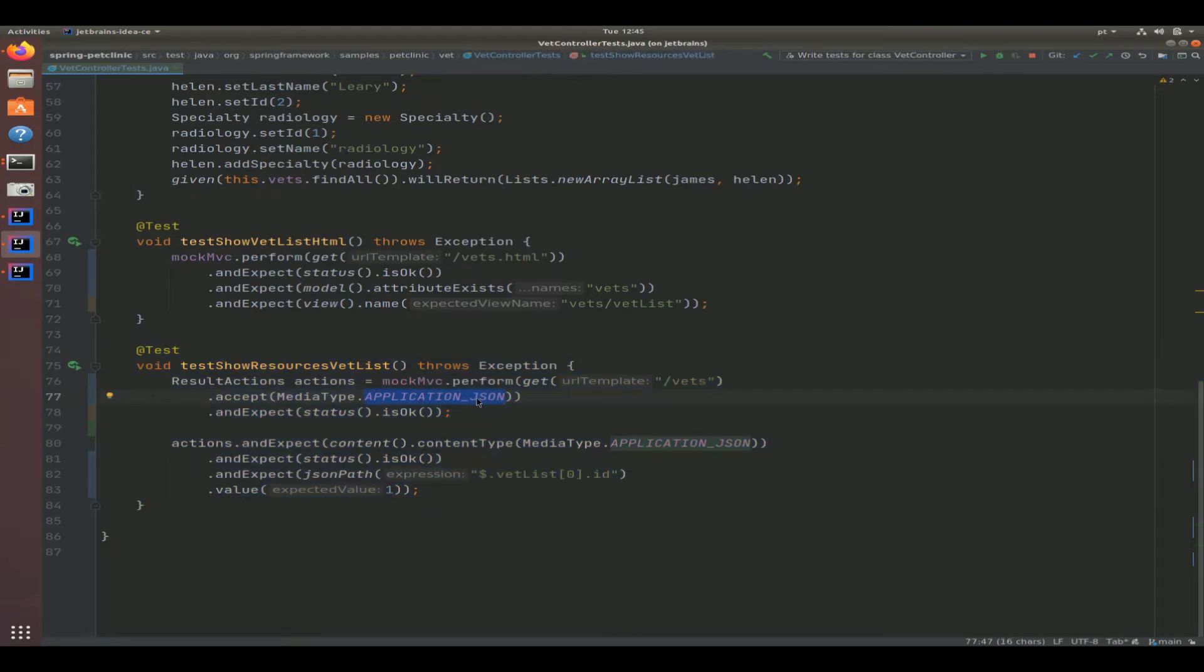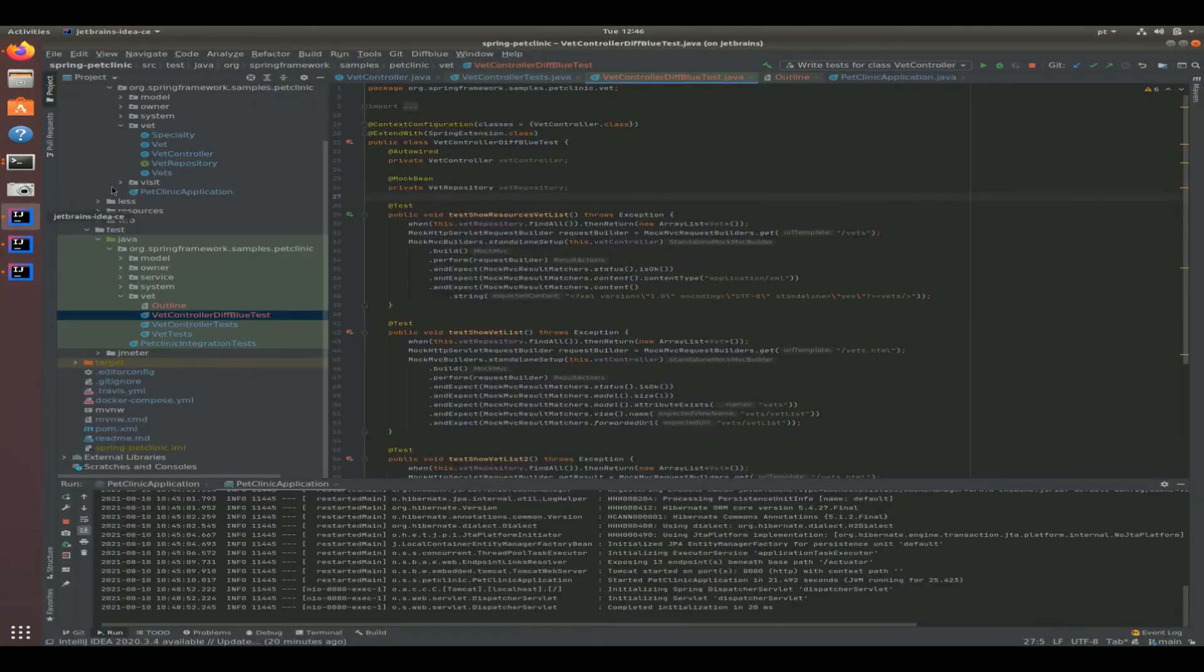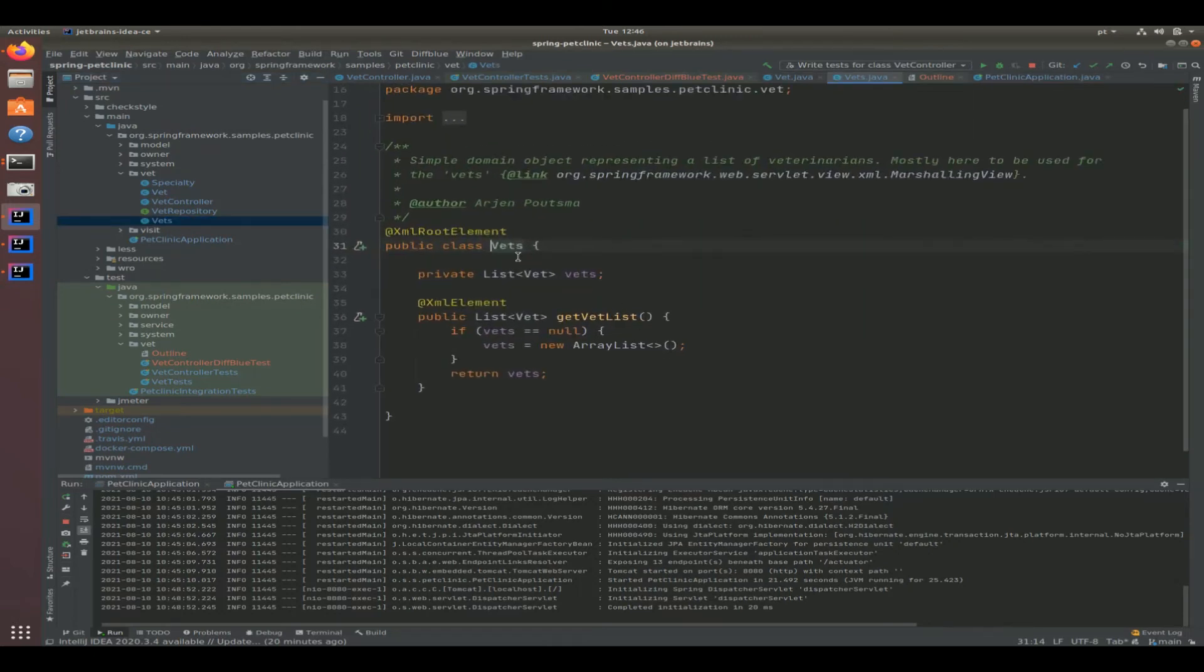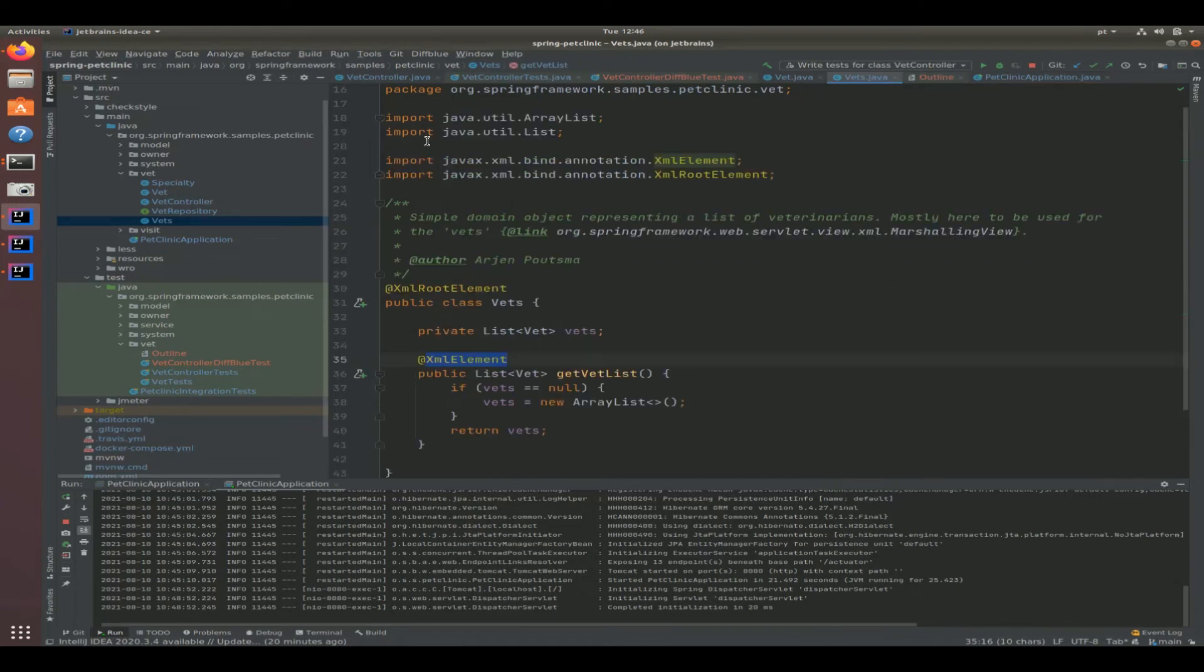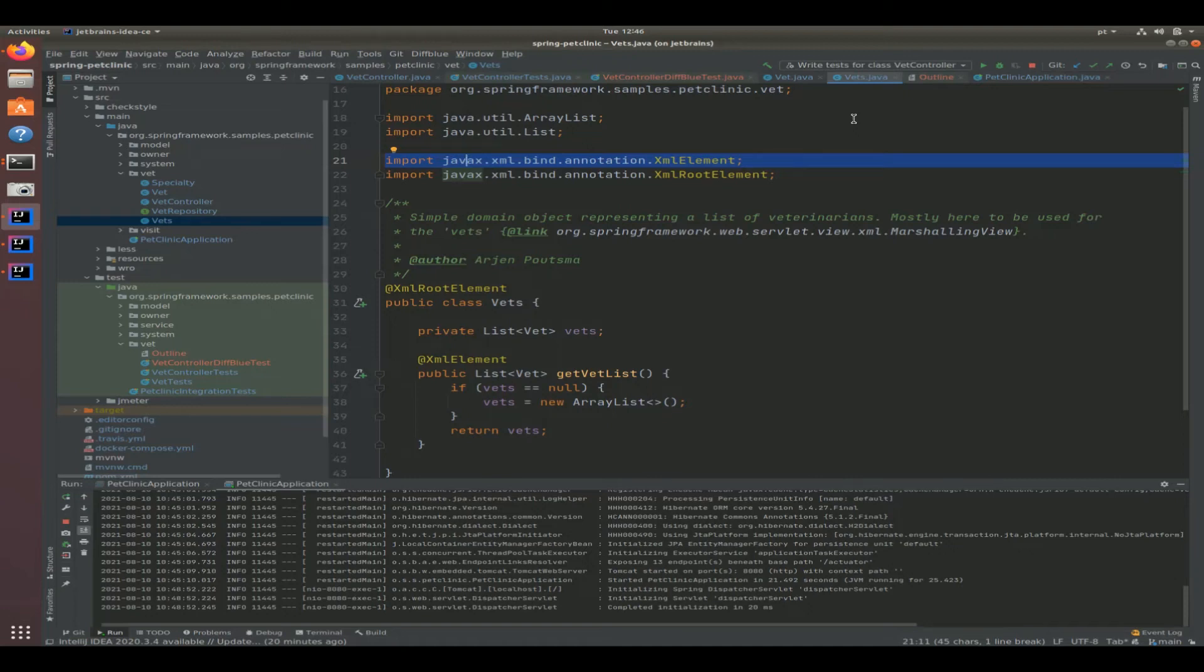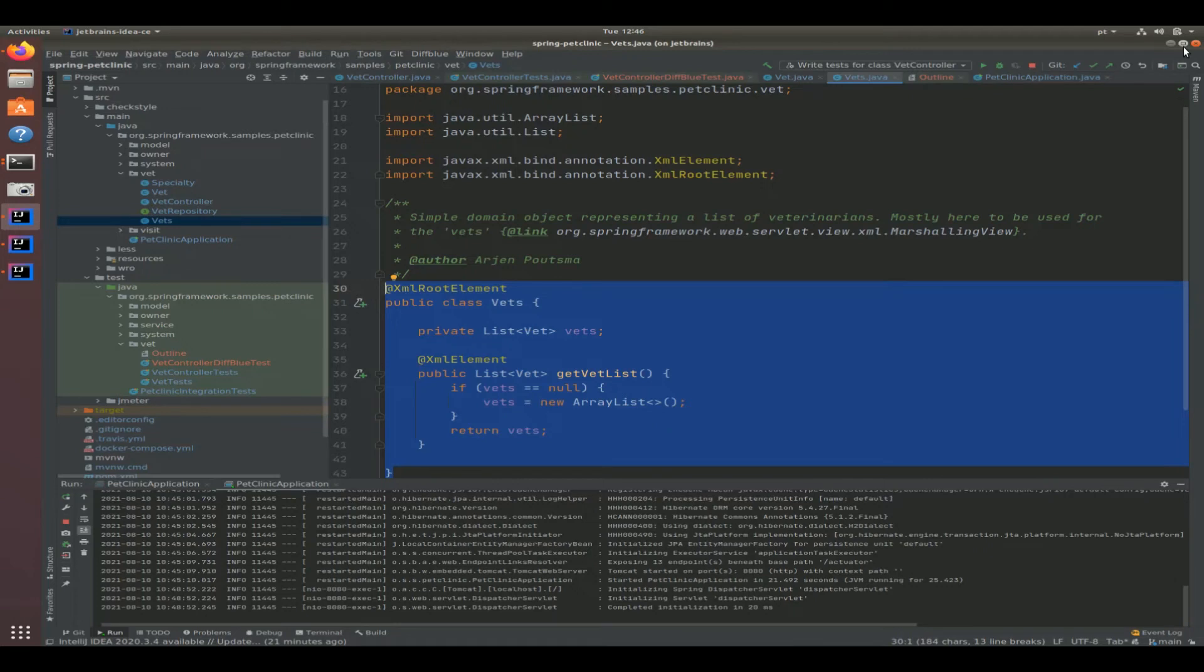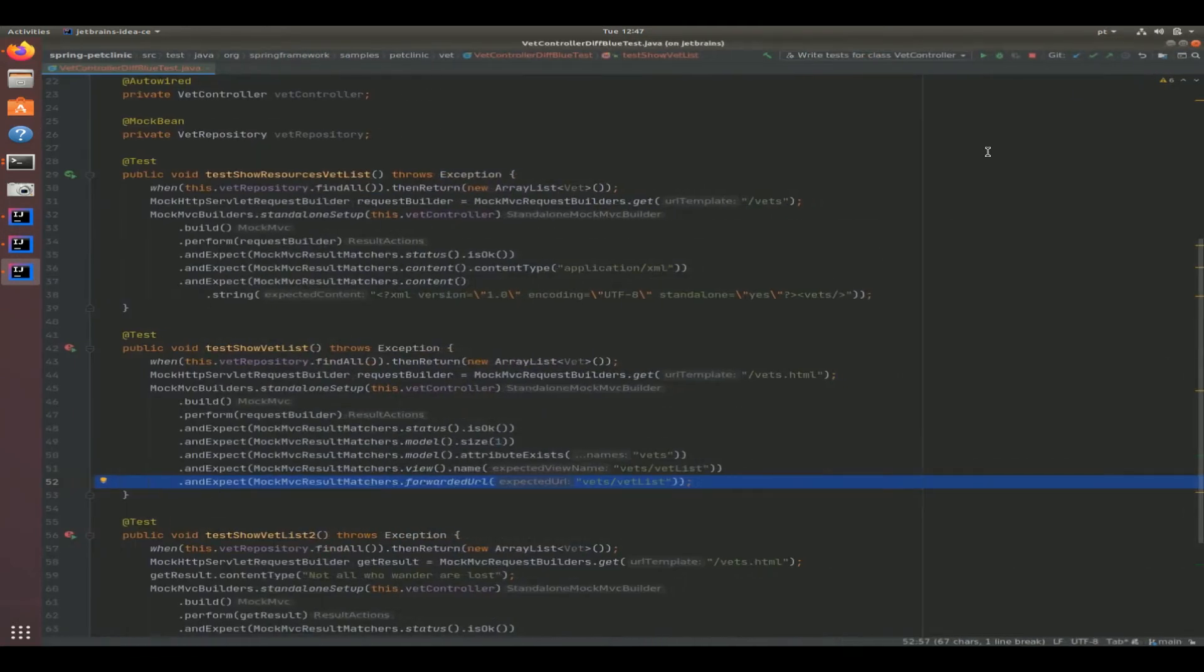They should actually have here application XML value instead of application JSON. If we go back to the original project and the vets object, you can see here that we're talking about XML root, an XML element that come from the javax XML binding annotation packages. So we're not talking about JSON. So it's quite surprising that the developer tested for JSON. There's nothing wrong with that because it'll still work, but there is no test that specifically tests for this behavior. So that is something that we need to address.